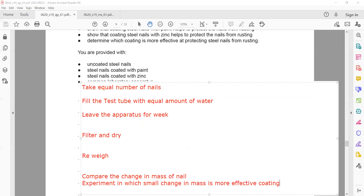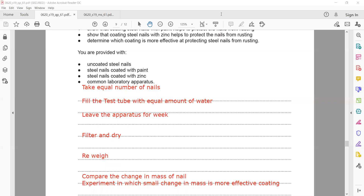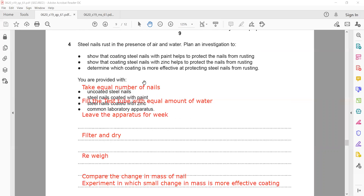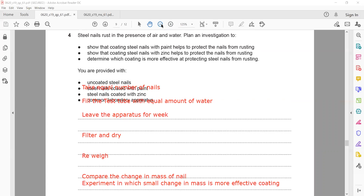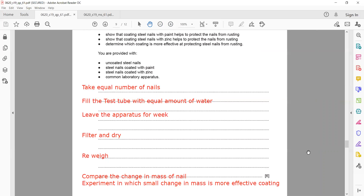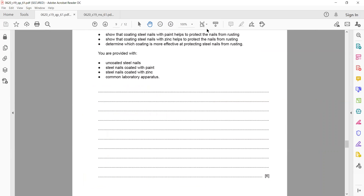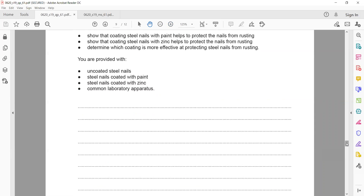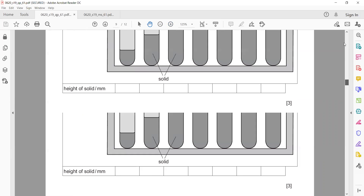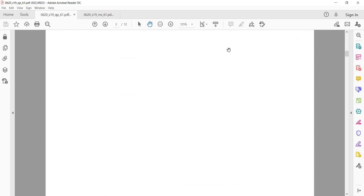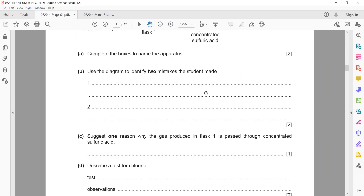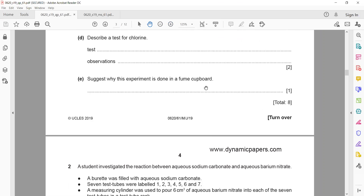These are the points to include when planning this experiment. This was the last question, which is worth six marks. In Paper 6, you will find a trend — the first question is mainly about labeling apparatus.